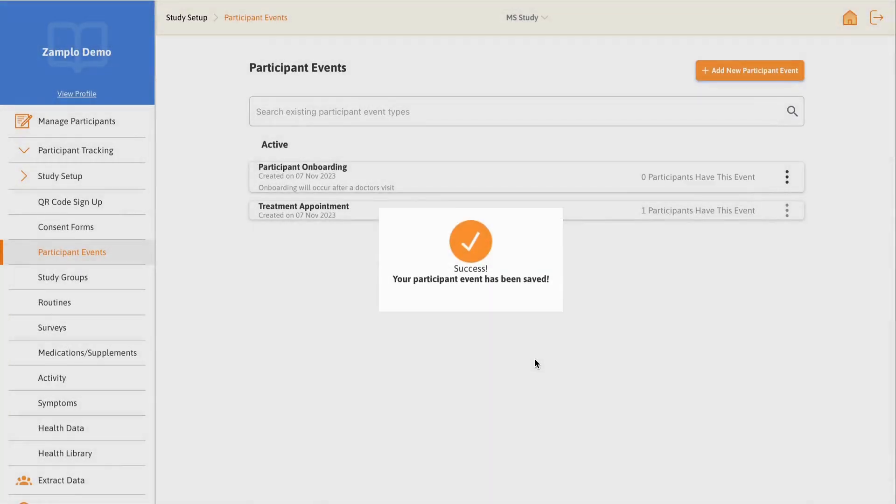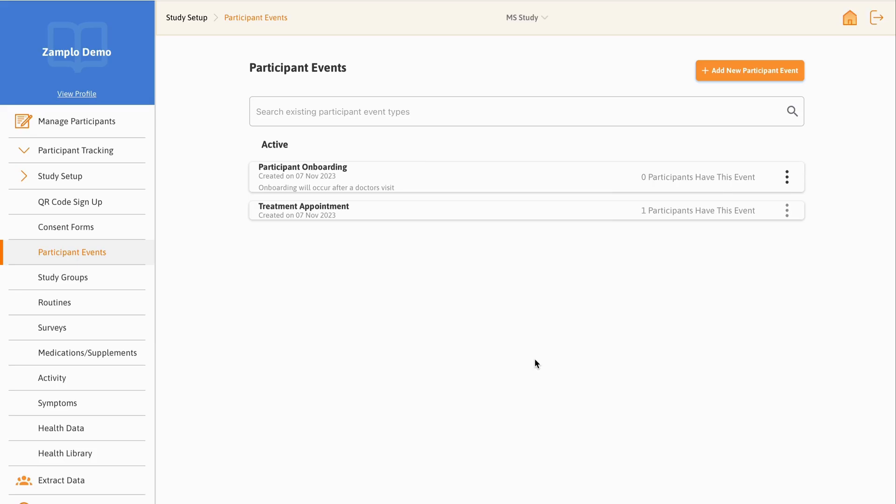Here is where you can view all the participant events you have created. For each event, you can view the name, when it was created, the description, and how many participants are assigned to the selected event.